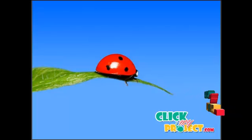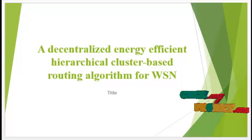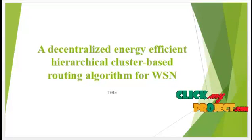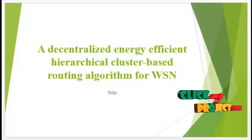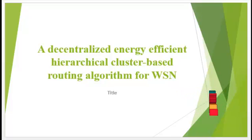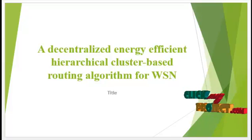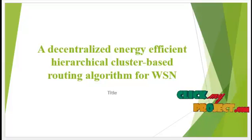Welcome to ClickMyProject.com. Project title: Energy Efficient Hierarchical Clustering Algorithm for Wireless Sensor Networks.